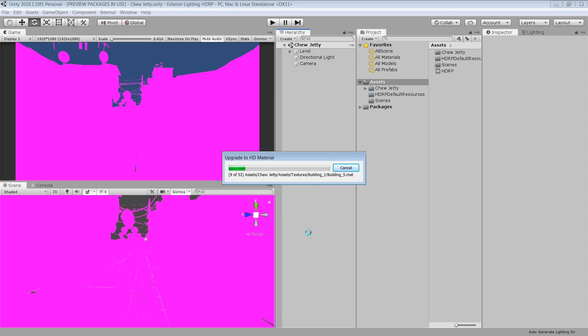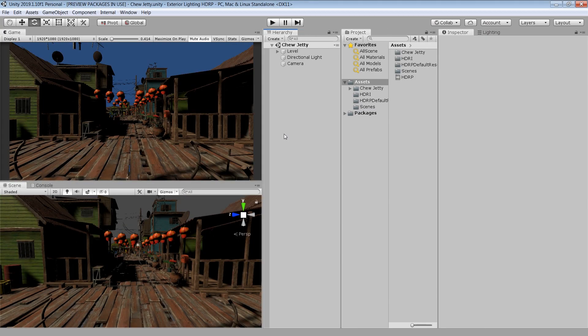Here I want to tell you one more thing. That it only convert the High Standard Materials. If you are using any third party or custom shaders, then there are chances that it may not convert those materials to High Definition Materials. In that situation, you need to manually convert those materials. Alright, now we are back to normal.